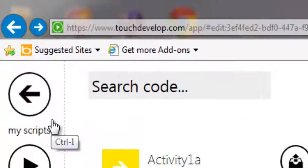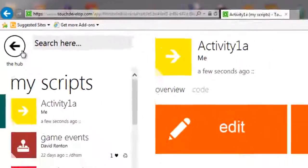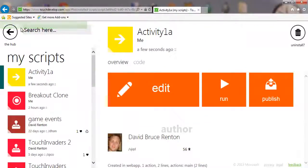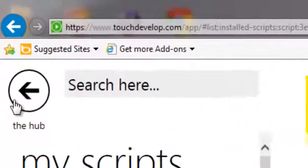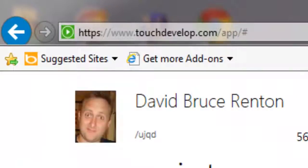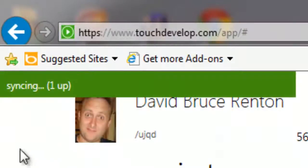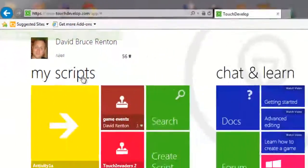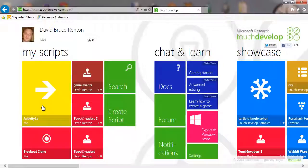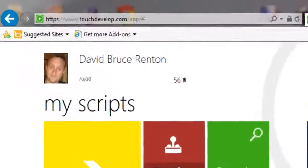I'm going to hit the back button here where it says my scripts, which takes me back to here. And as you notice up the top, it said syncing there, which means it's saving basically. And if I hit my back again to go to the hub, again it syncs up the top left. And that's that activity saved and my first app created.